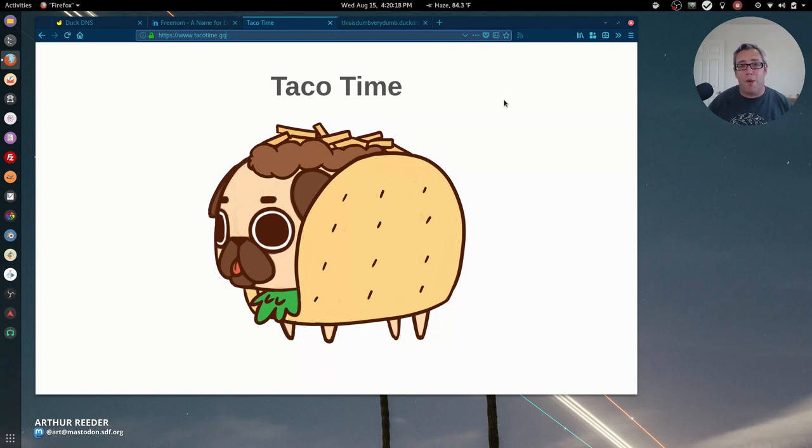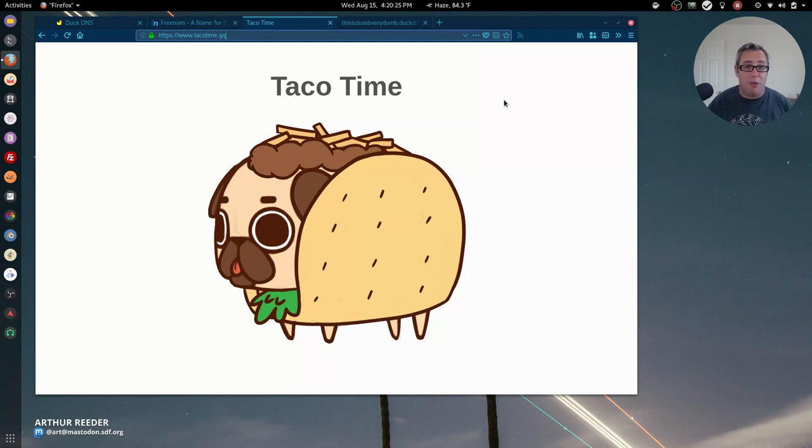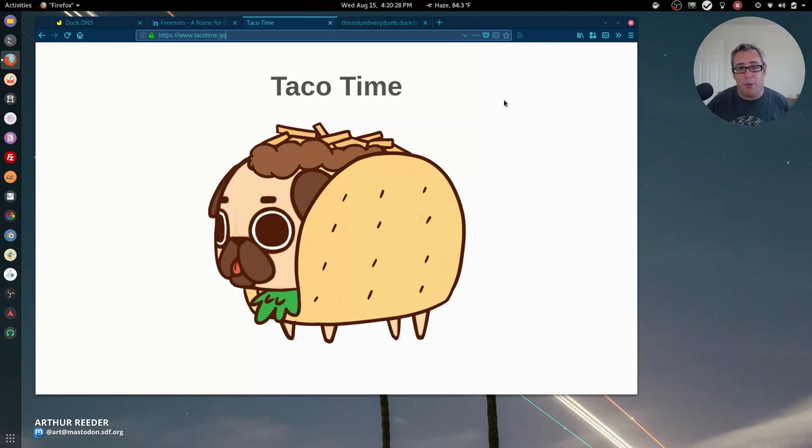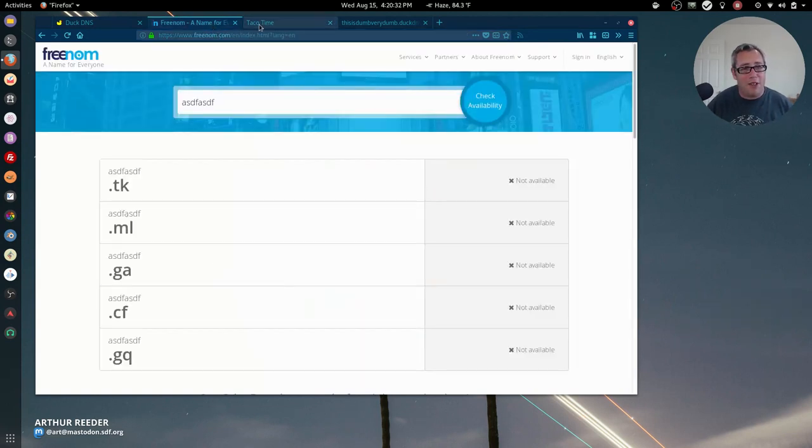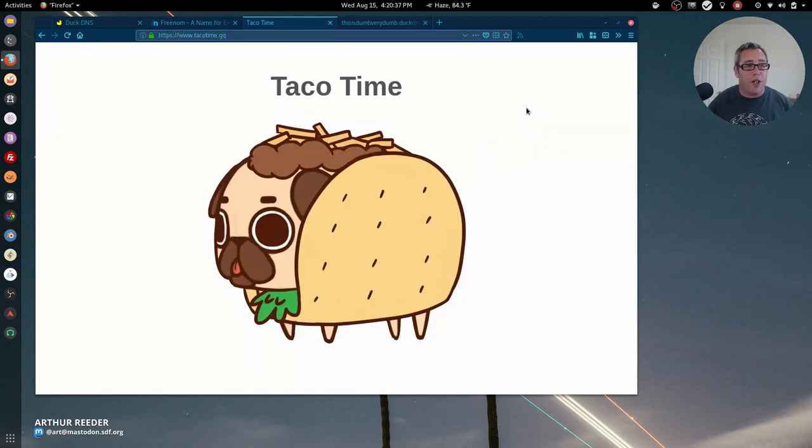Those are the two I recommend. Outside of that I would say go with a traditional registrar. I hear good things about NameCheap. I think it's like $11 per year for most domains. But if you need to save a little bit of money or you're just doing something that's more experimental, you're playing, you want to learn, these are both really good options.